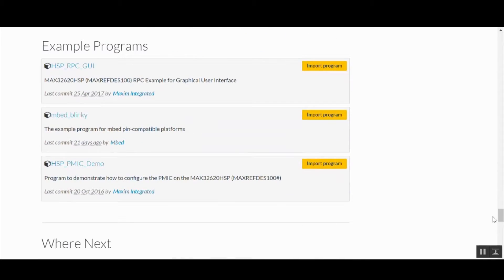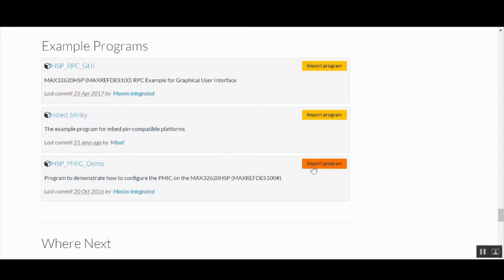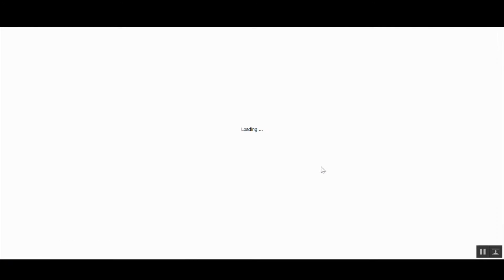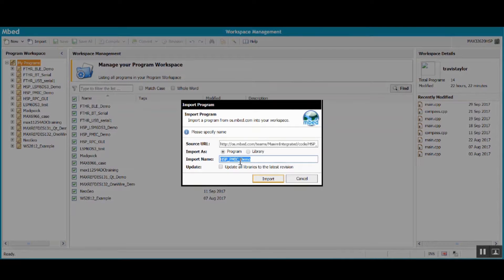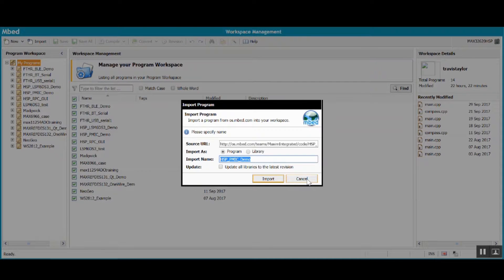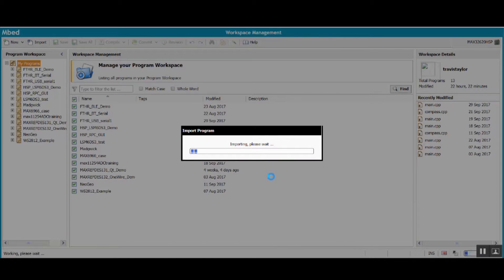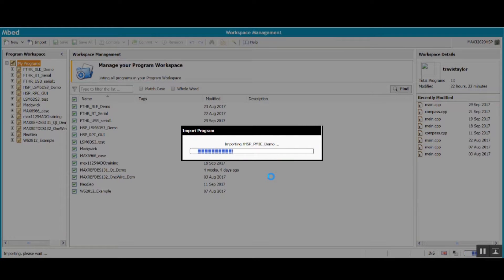Let's get started by importing the HSP PMIC demo into the online compiler by clicking Import Program. This opens the online compiler where you can compile and upload the program. Click Import and wait while embed sets everything up.